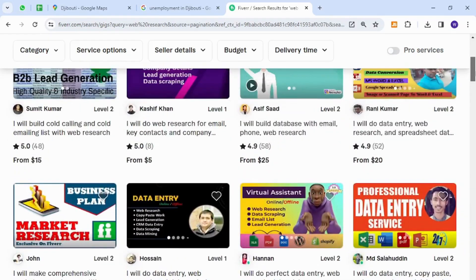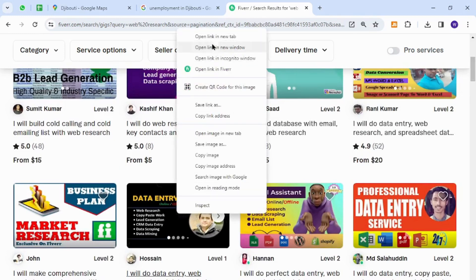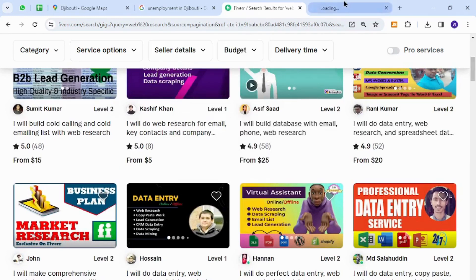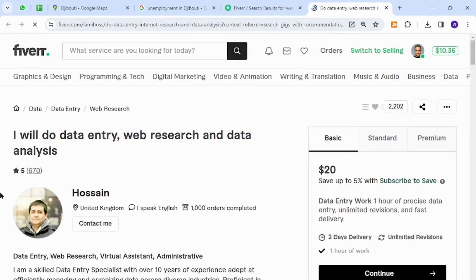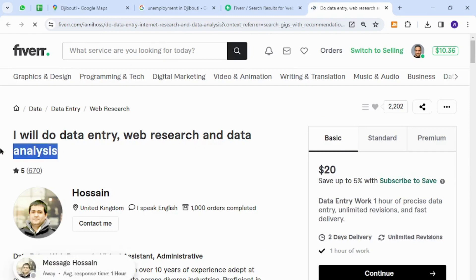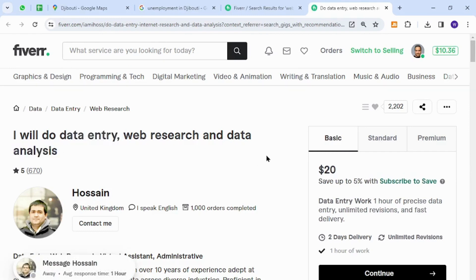Now the skill I'd like to introduce is data analysis, web research, or data entry. This type of skill does not require much technical knowledge or information.